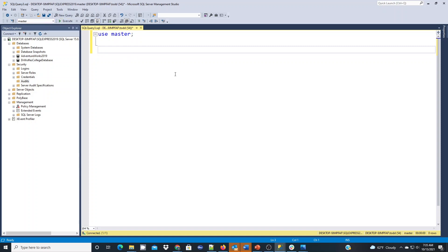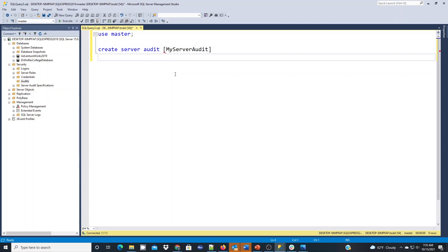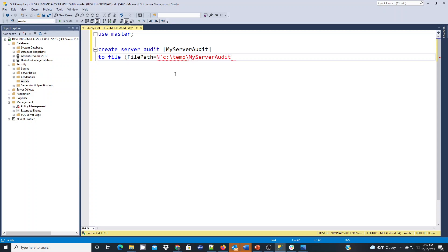For this audit, what we're going to do is use the create command. Create server audit is what we're doing and we're going to give it a name. I'm just going to give it my server audit as the actual name. We're going to specify that we want this to go to a file. The file path that I'm going to use is going to be my C temp location in a folder called my server audit that I already created previously.